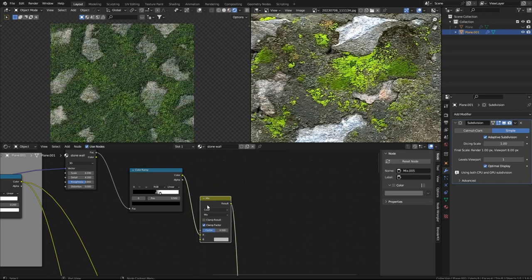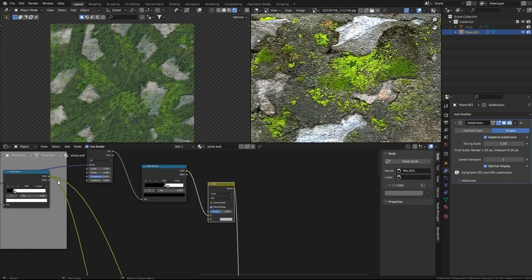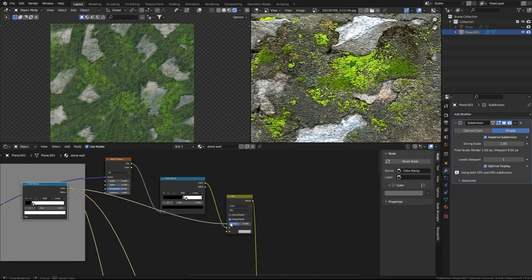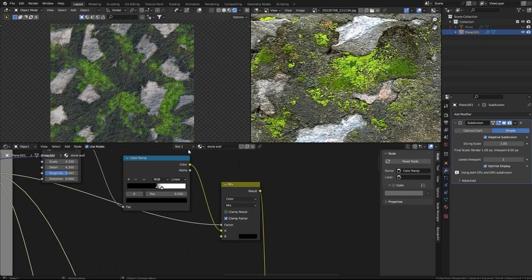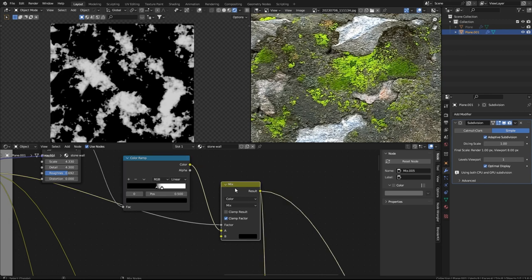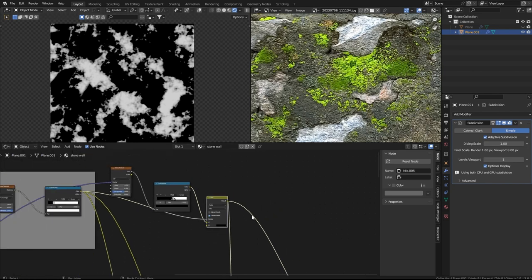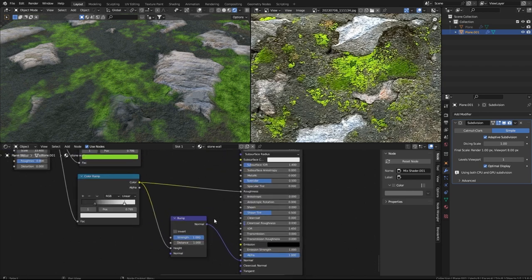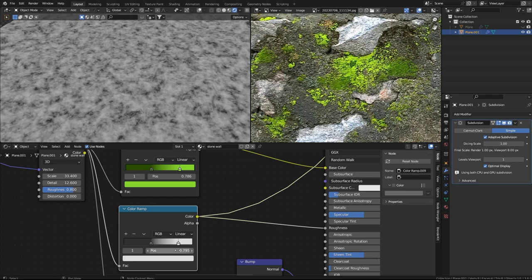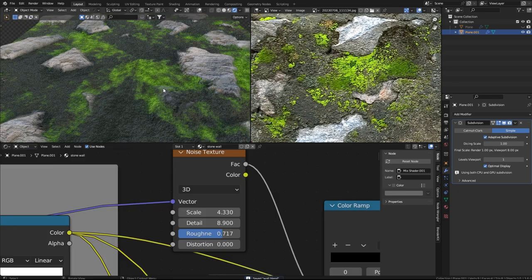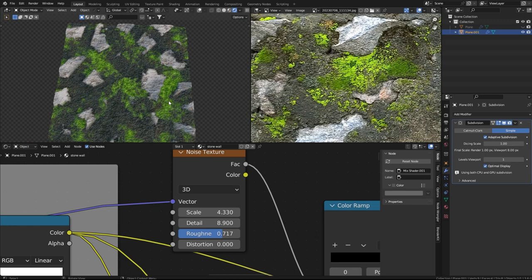We'll use a Mix node to color and use the stone mask in the factor. Here is the moss mask, and this is the updated version where all the stone slots are now excluded. The moss now looks quite good, but the plaster lacks color variety - it should be a little brighter and slightly varied.